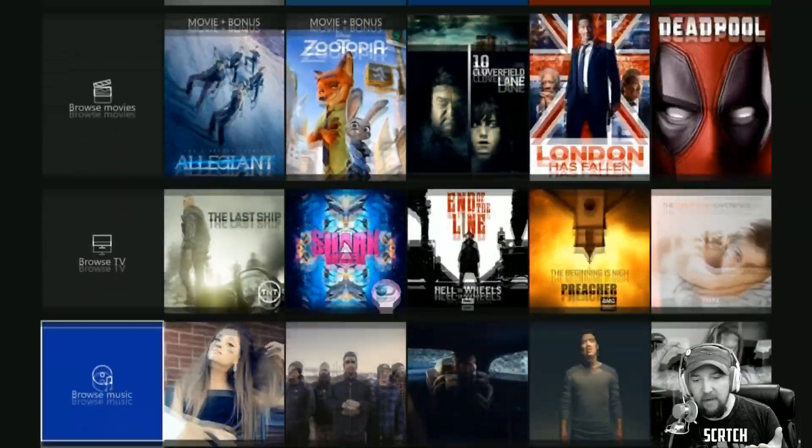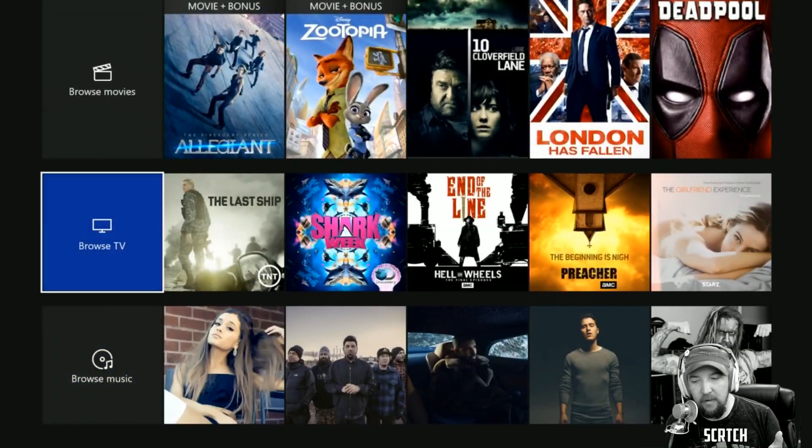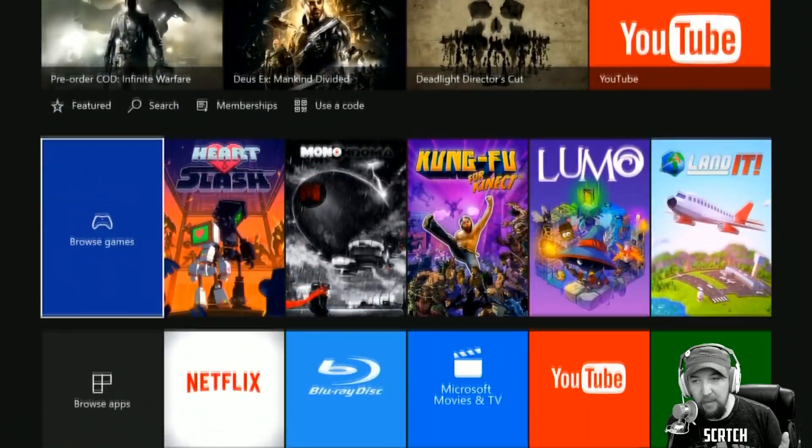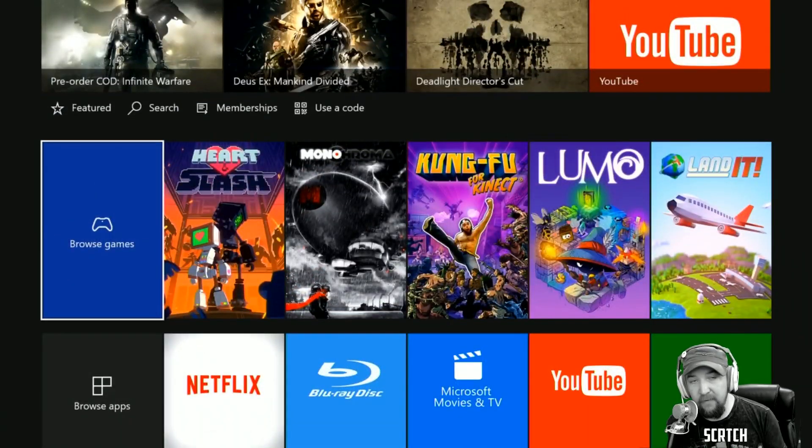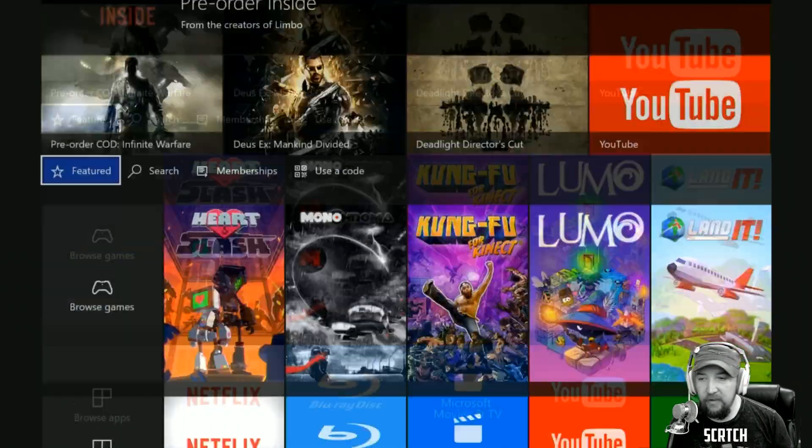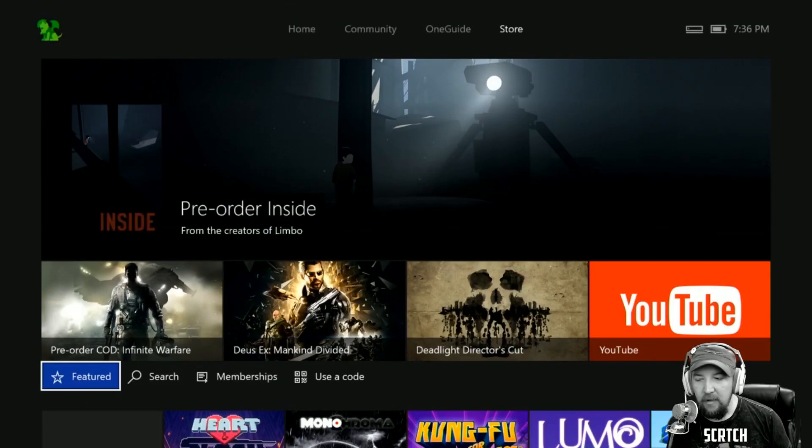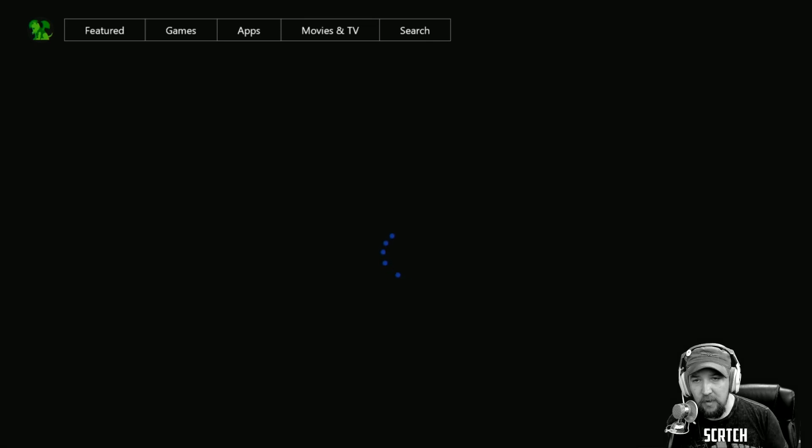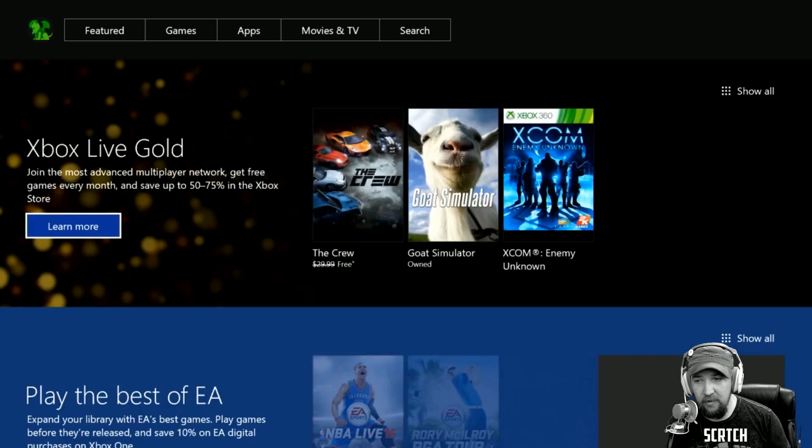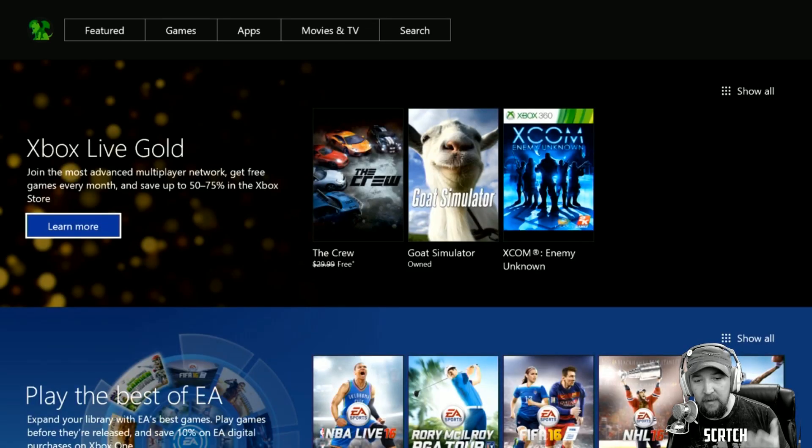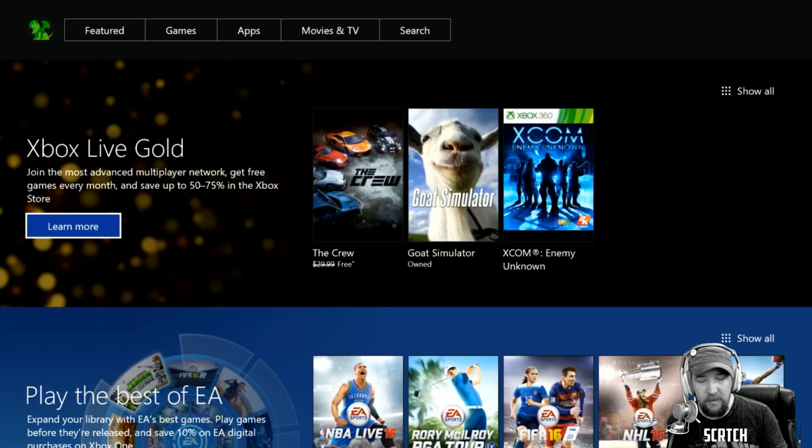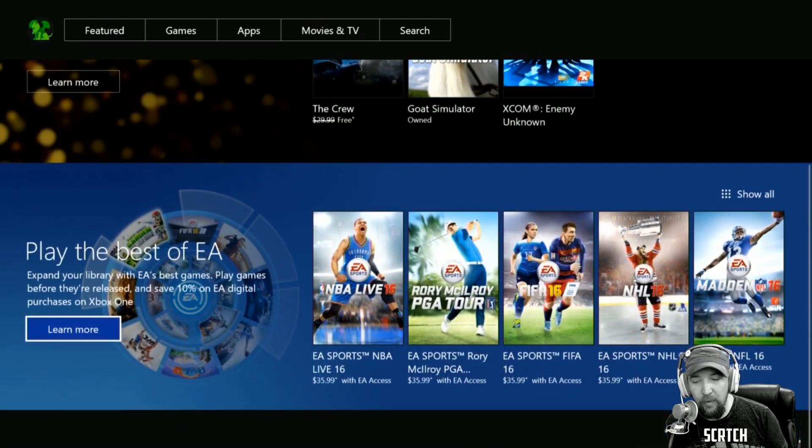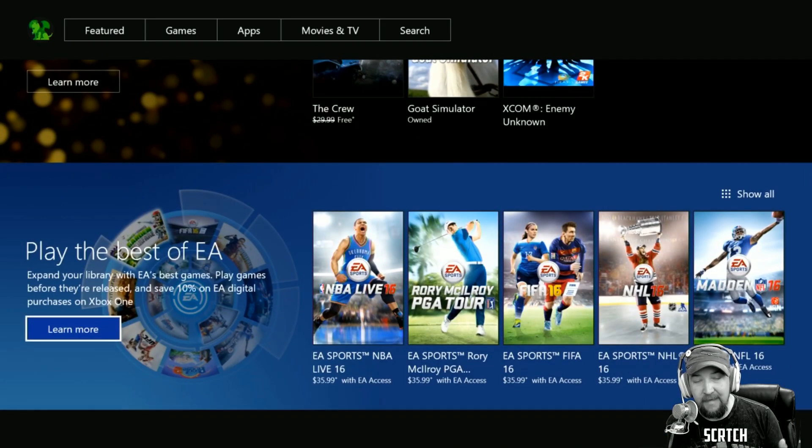We do have kind of a similar layout that we're familiar with, especially familiar in the Windows 10 store. We have Featured, we can search, Memberships which is kind of cool where you can actually take a look right at Xbox Live Gold. It shows what's free, you can learn more about that if you're interested in EA Access.